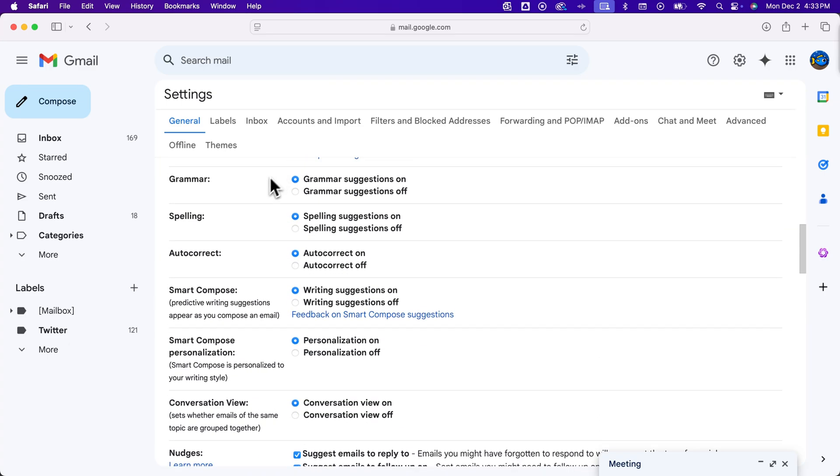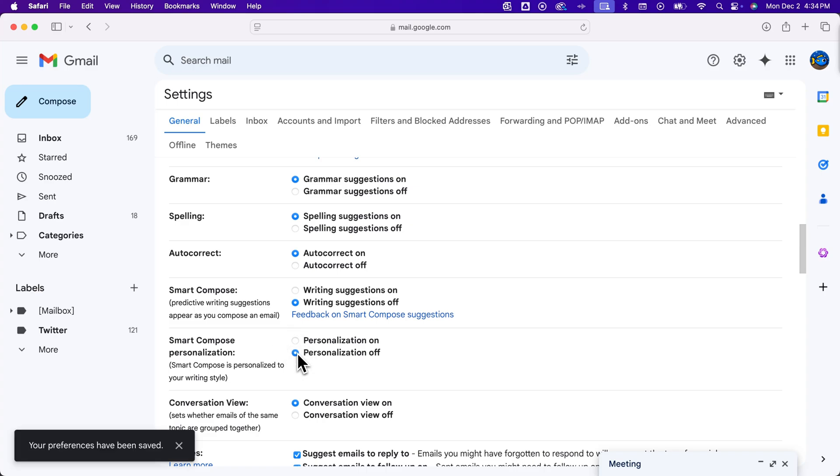Right here we have grammar, spelling, autocorrect, smart compose, and smart compose personalization. Smart compose is those predictive writing suggestions that appear when you're writing your email. You can turn those off and turn personalization off pretty quick and easily.